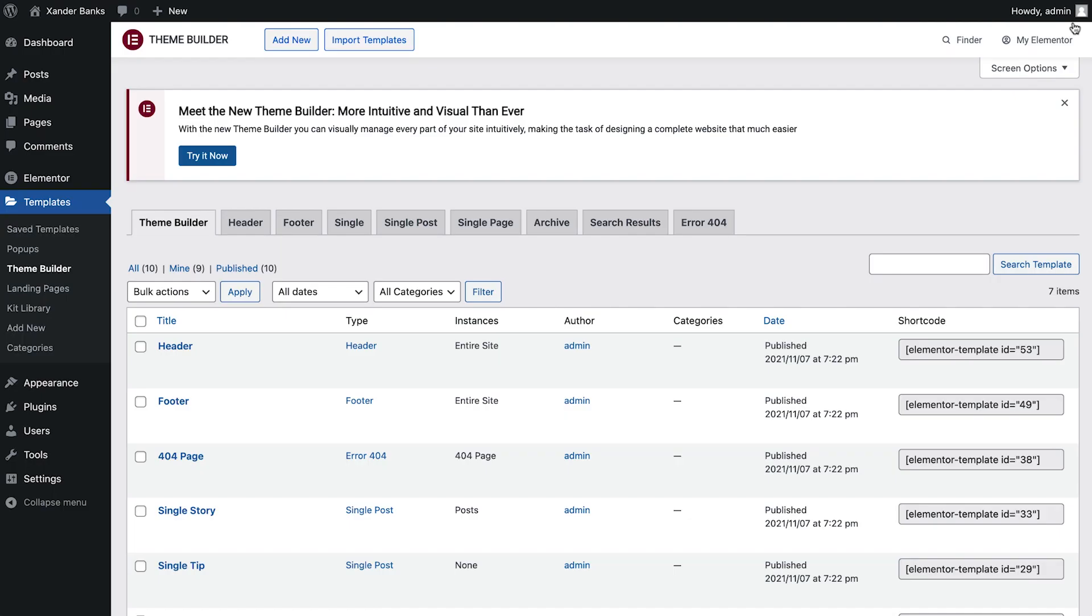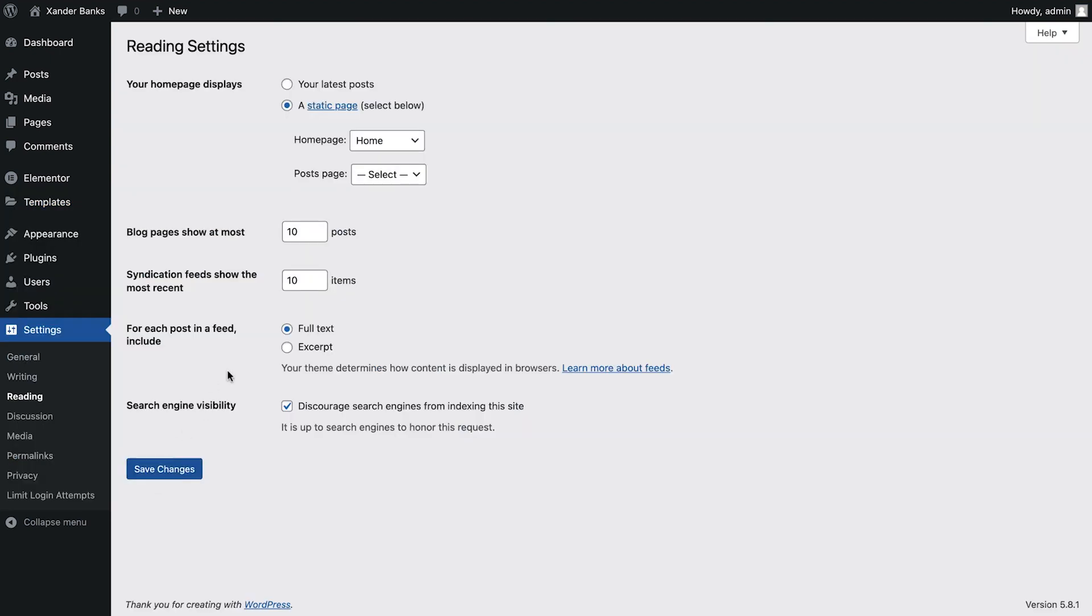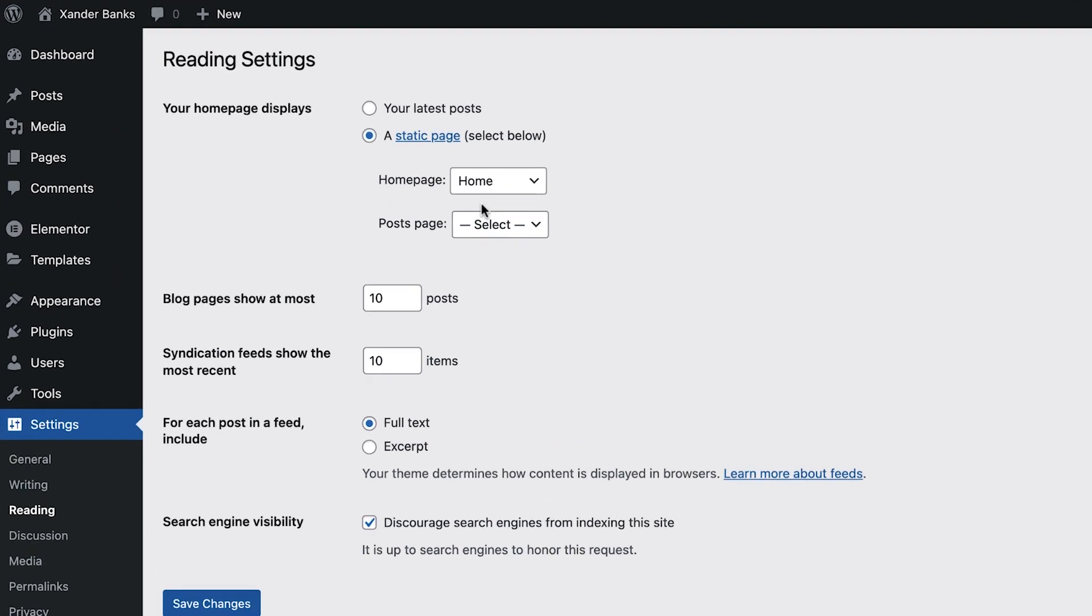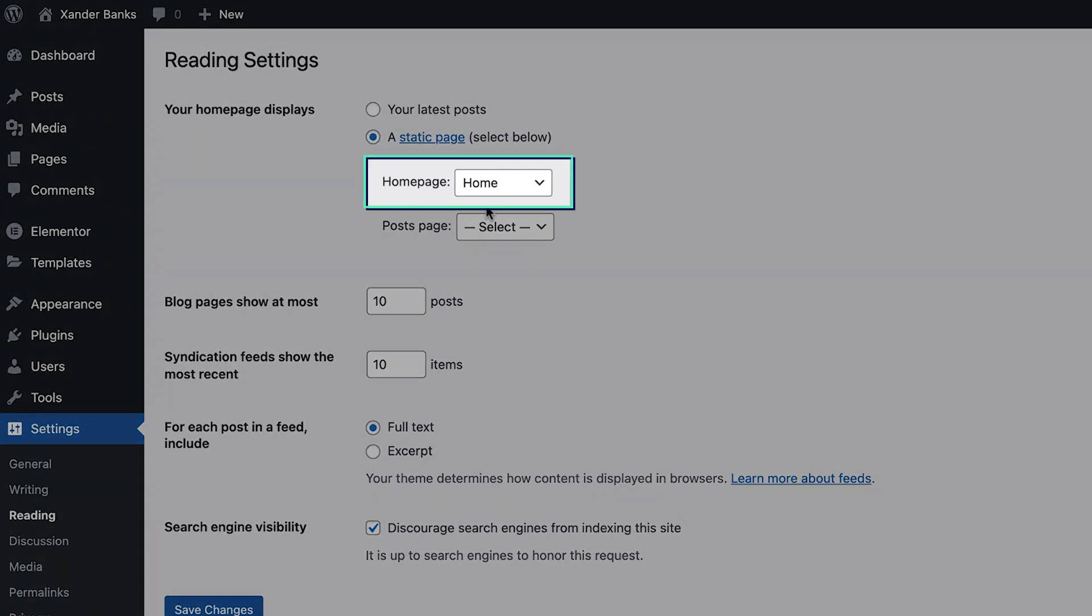Speaking of pages, recall from the previous lesson that the homepage settings are imported together with a kit. We can confirm this by going to Settings, Reading, and as we can see, our site's designated homepage is set to the homepage we've imported along with our kit.